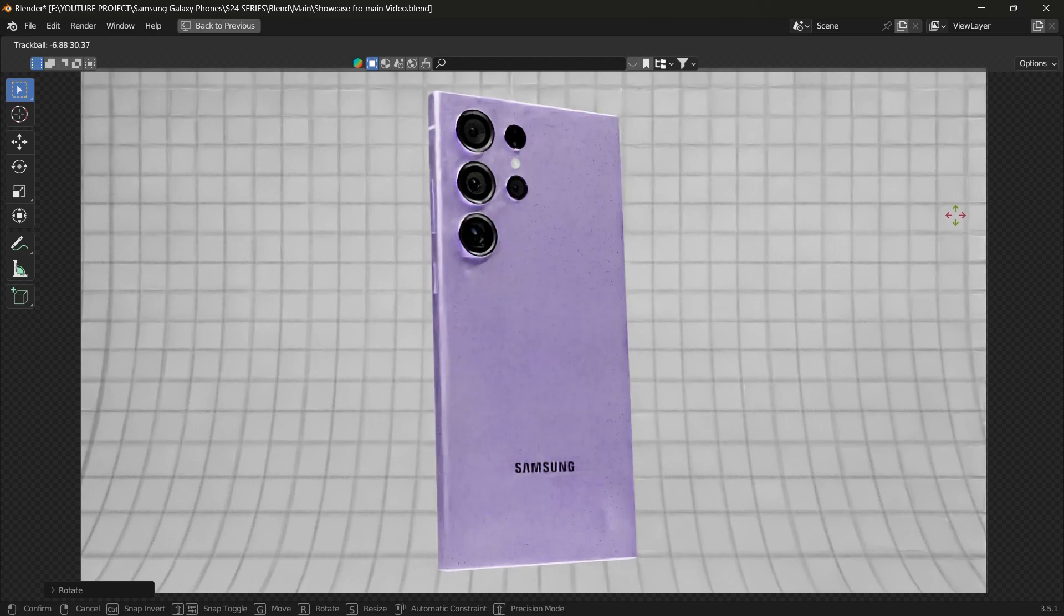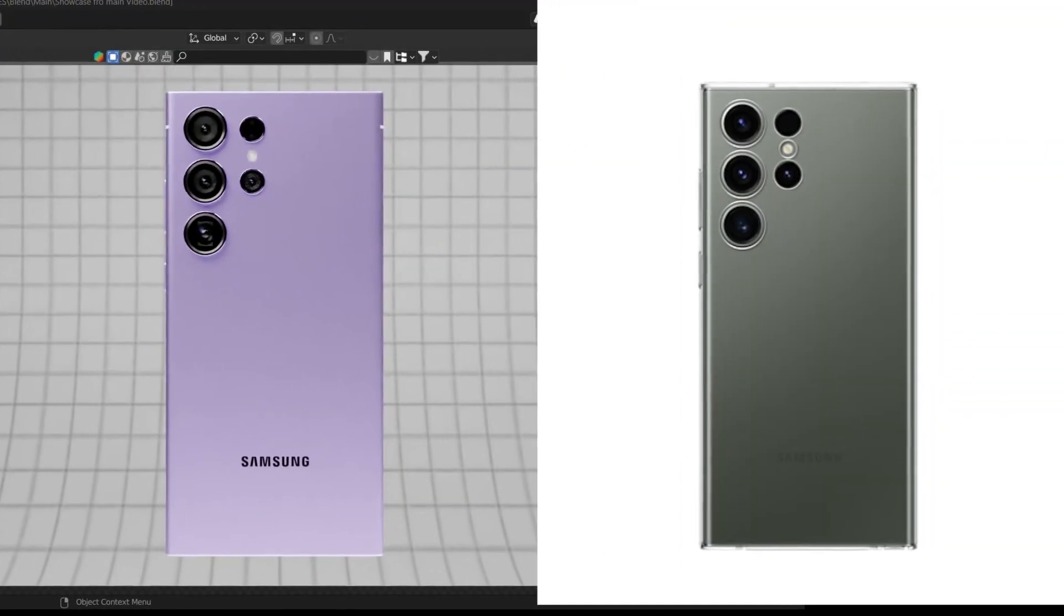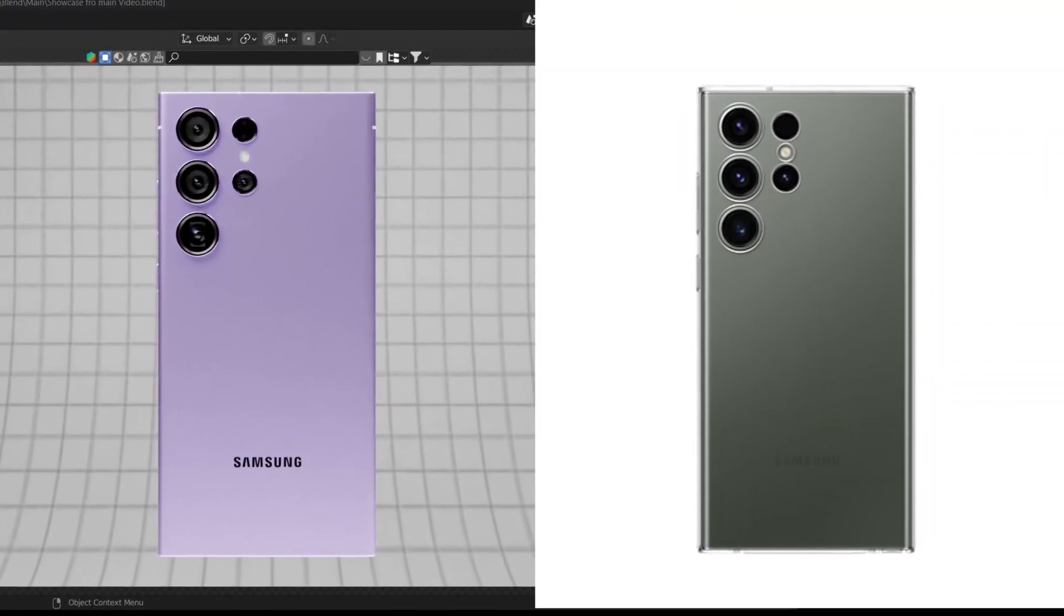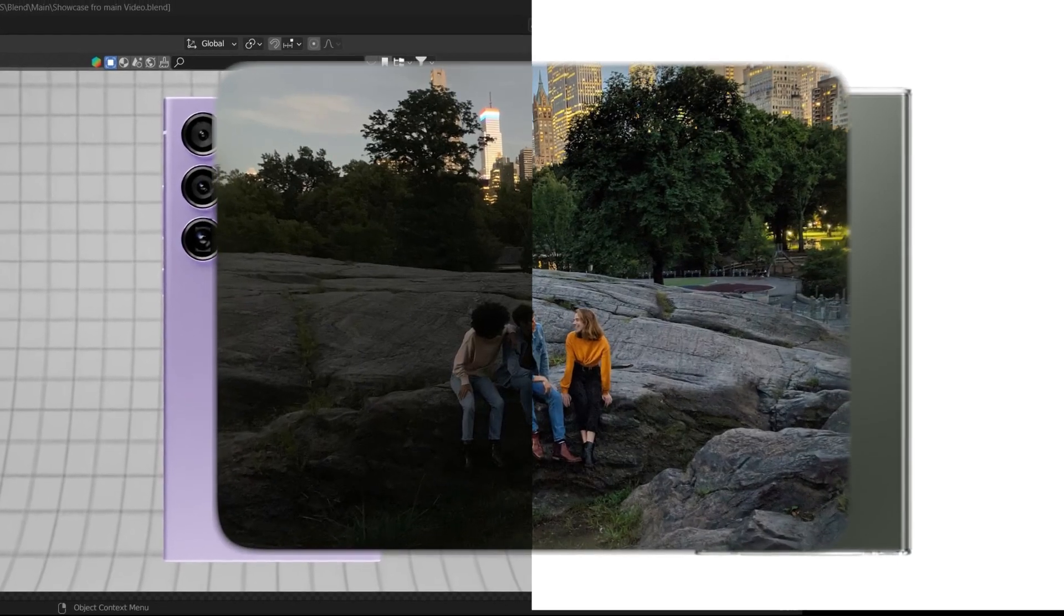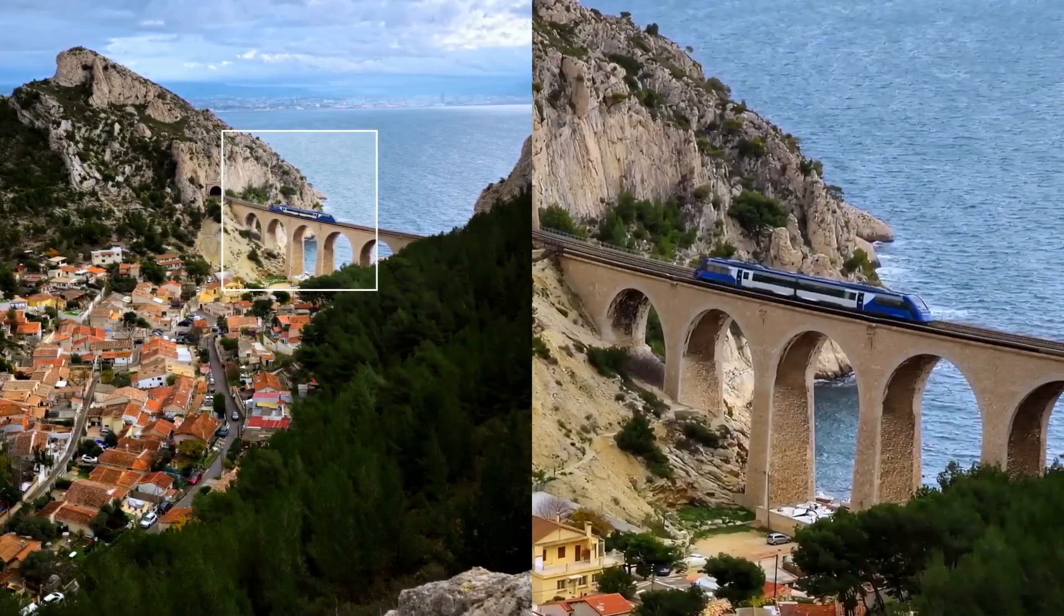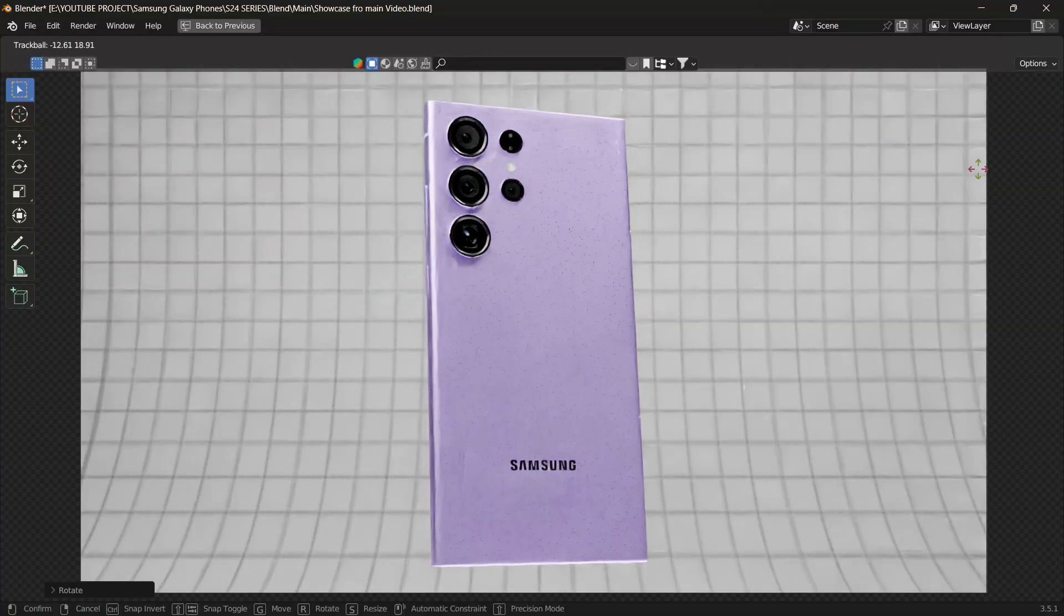Now if you look at the back, the camera design looks similar to the S23 Ultra. Of course, there will be improvement of image quality in day and night shots and also the zoom. Overall, the design is same as the S23 Ultra.